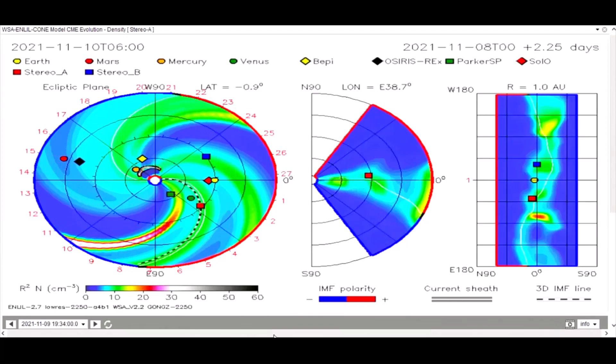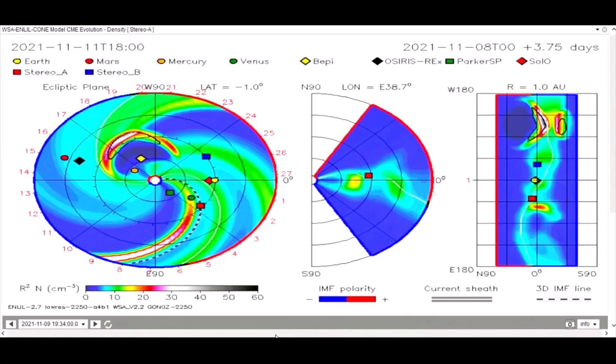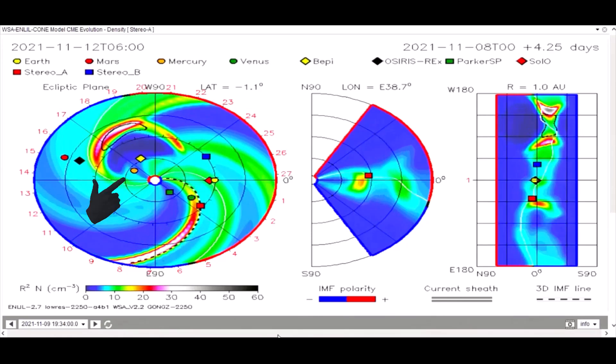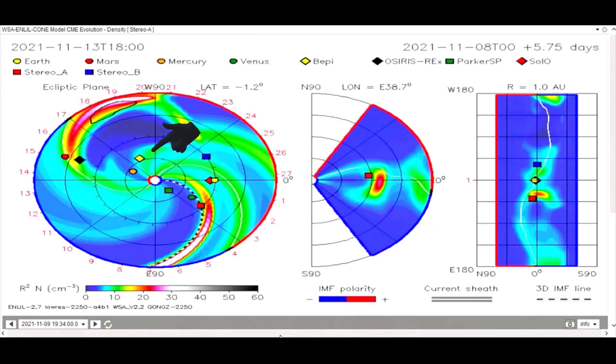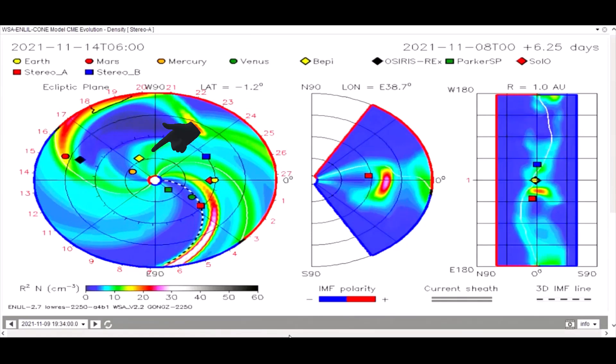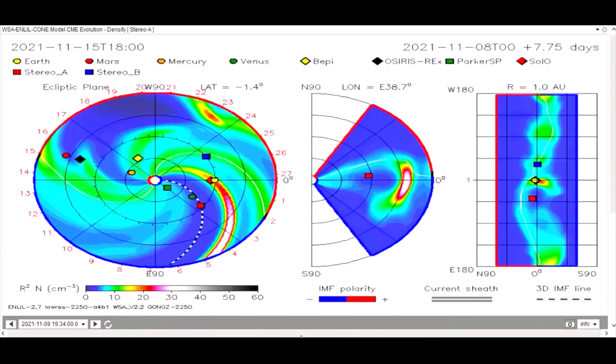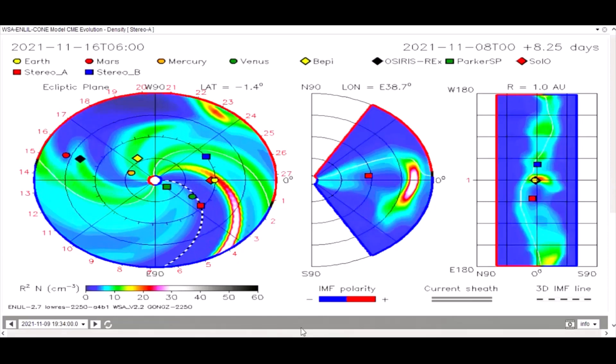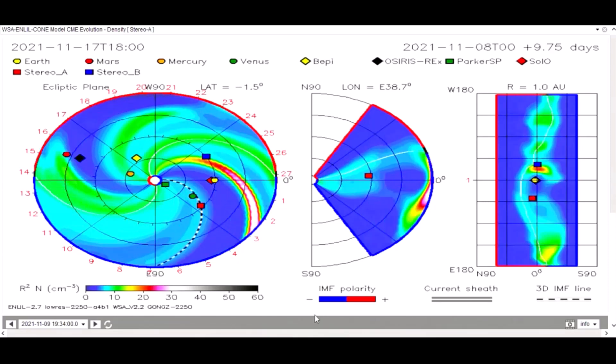Using this CME model, the M-class flare is mapped as we see Mercury and the BEPI satellite get a dose of solar wind and radiation from this flare.